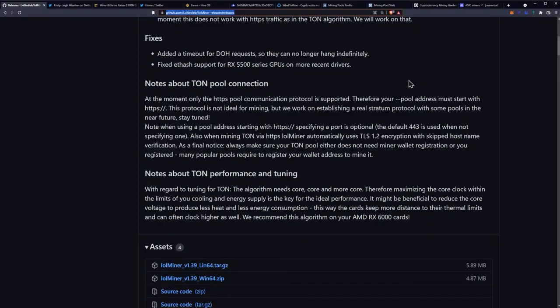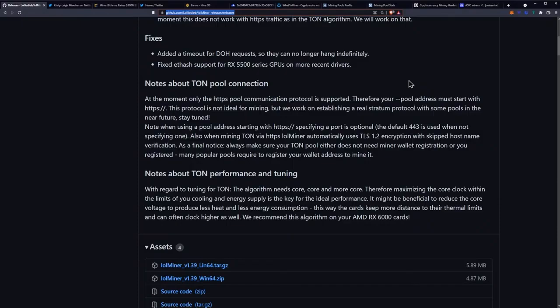It might be beneficial to reduce the core voltage to produce less heat and less energy consumption. This way the cards keep more distance to their thermal limits and can often clock higher as well. We recommend this algorithm for your AMD RX 6000 cards.